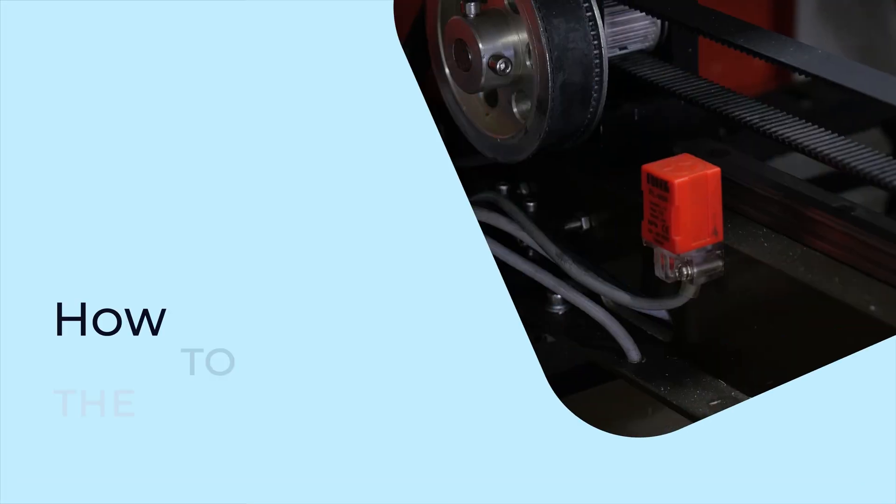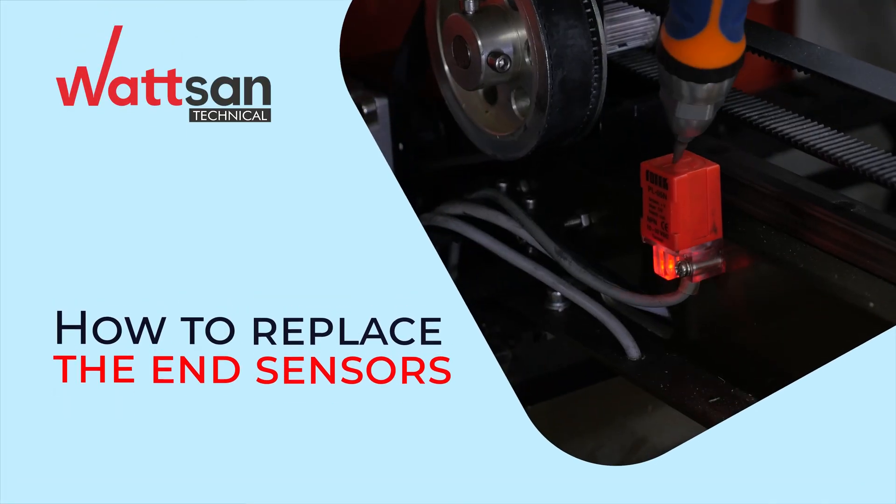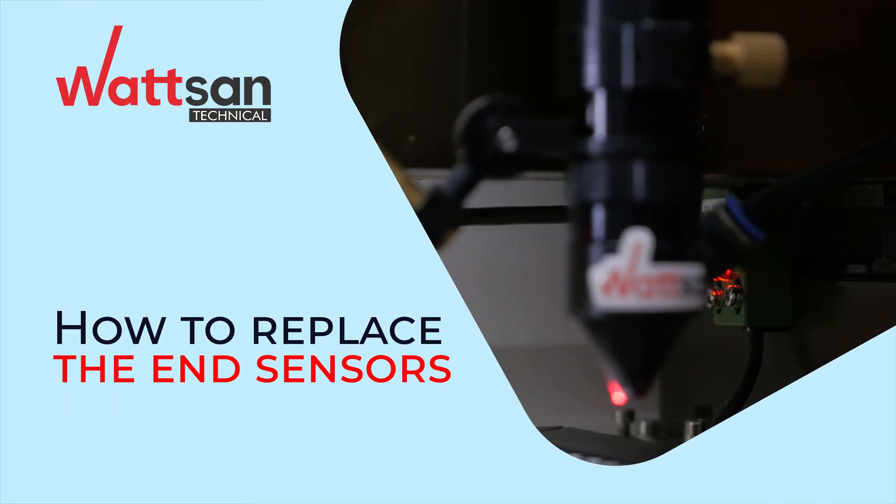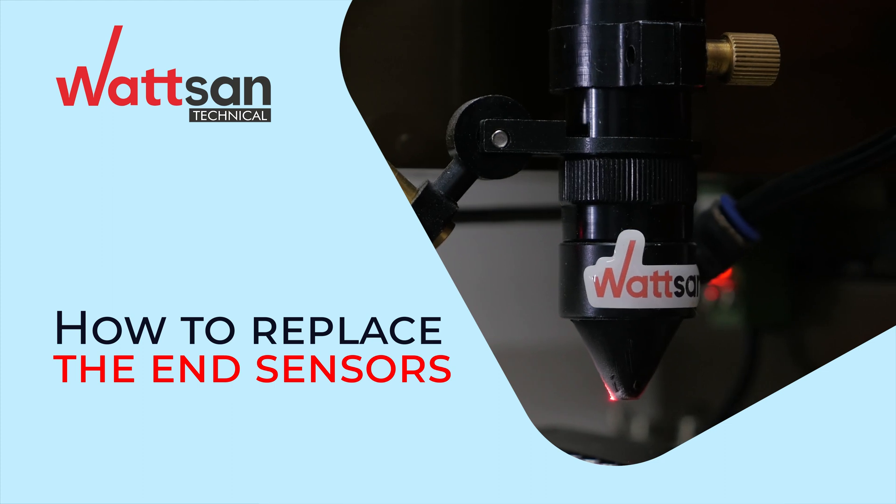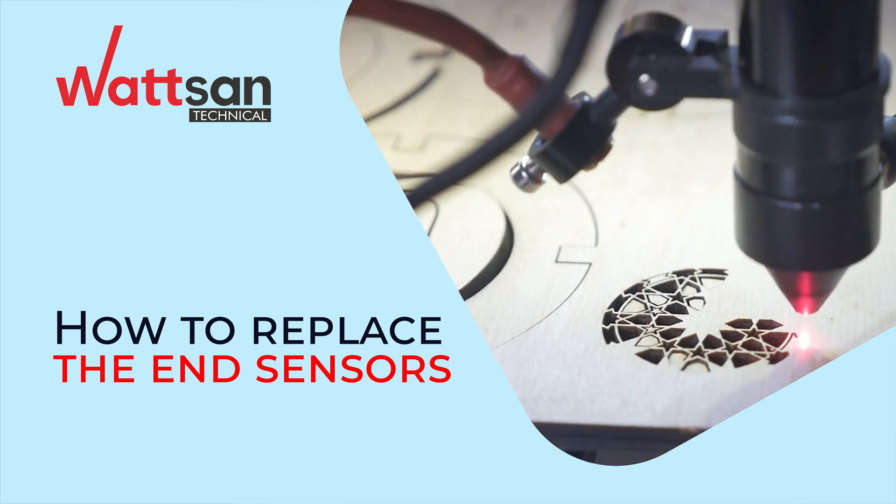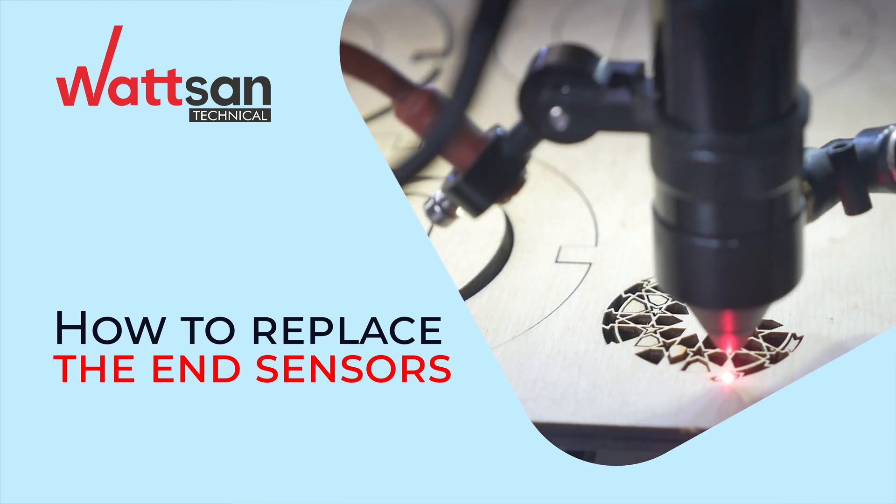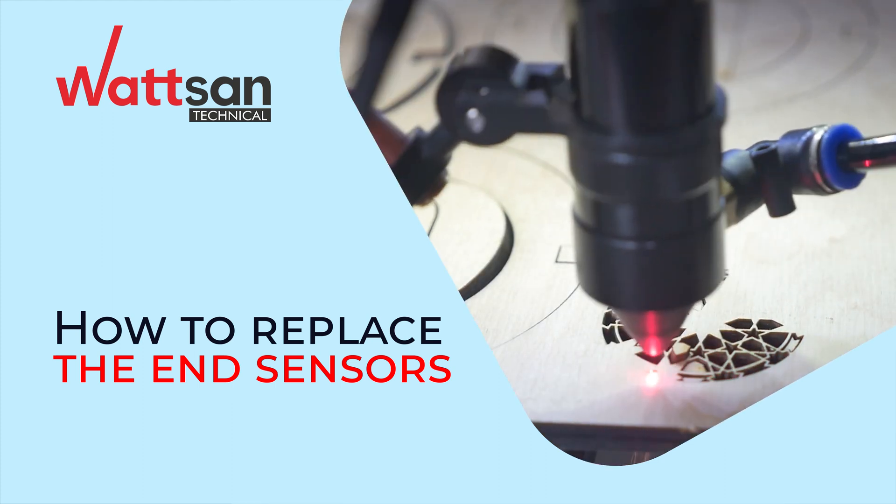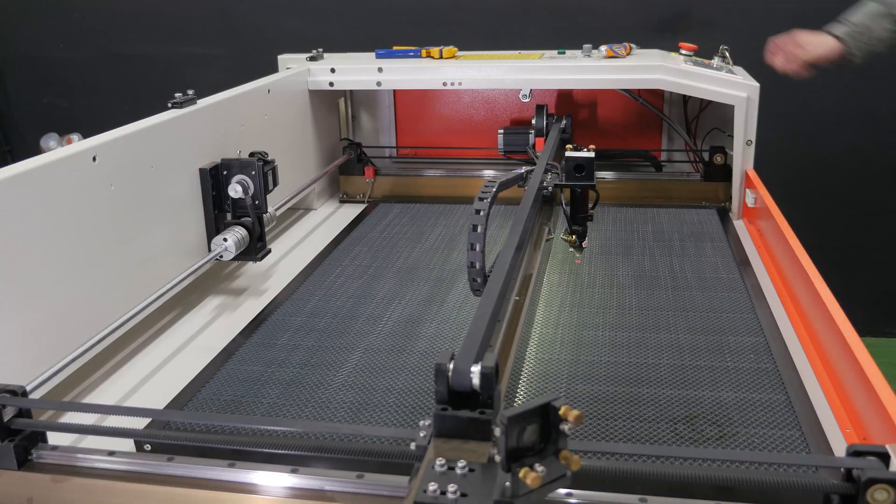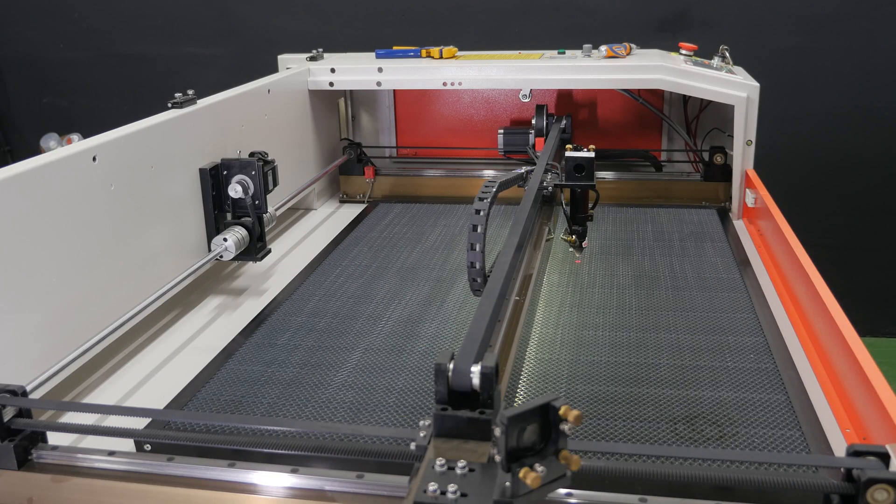How to replace the end sensors. Hello, this is Watson Technical. In this video, we will show you how to check and, if necessary, to replace the end sensors on your machine.